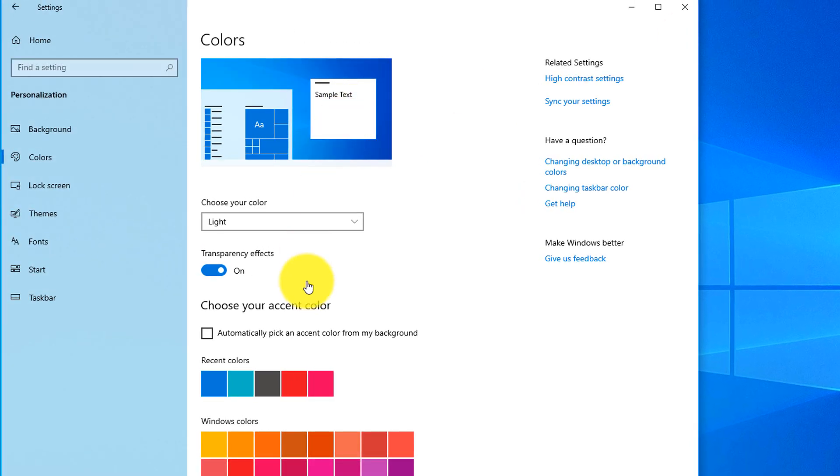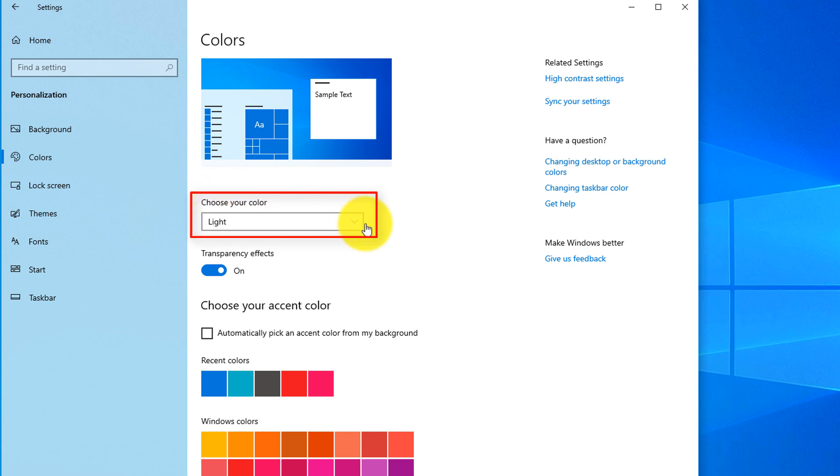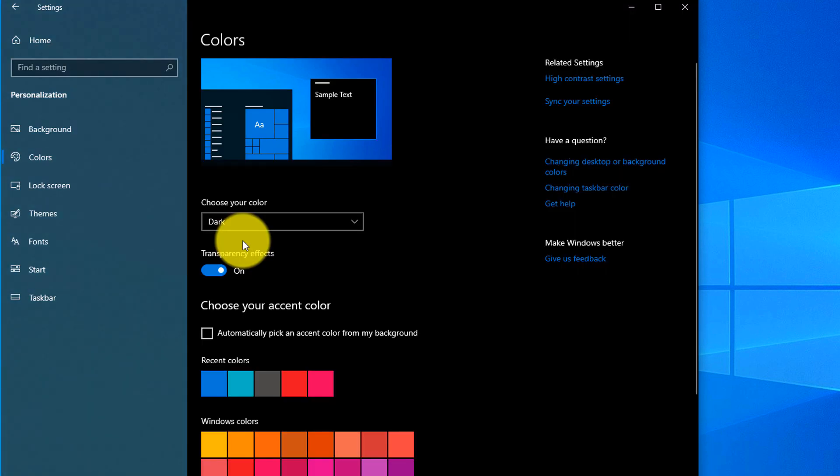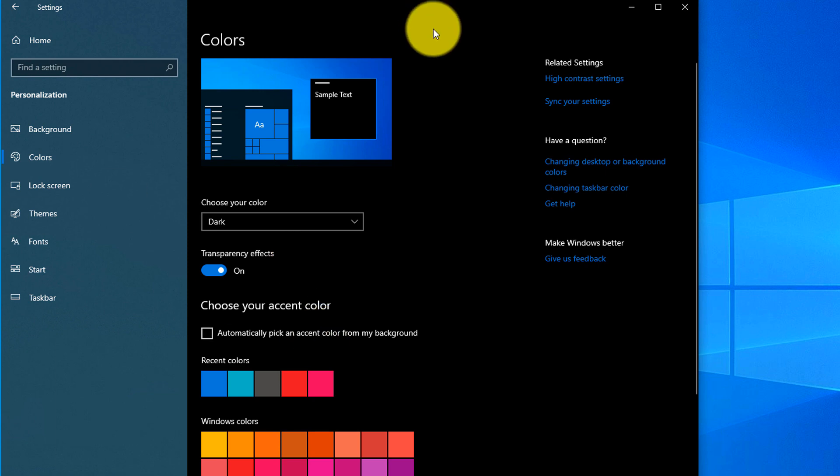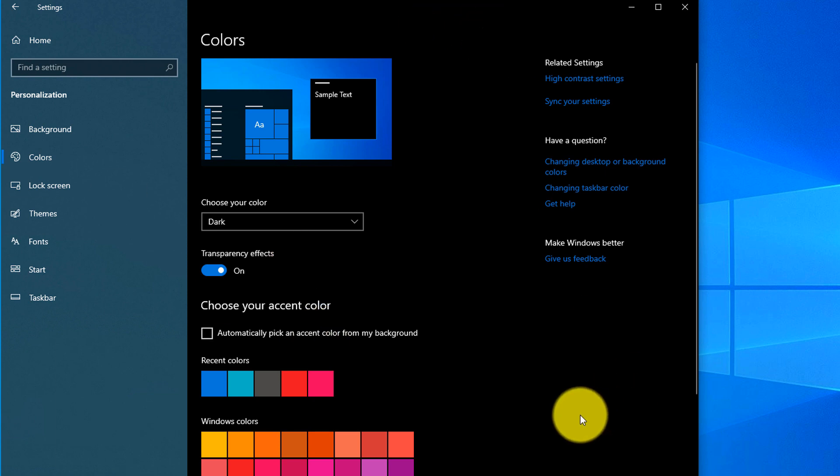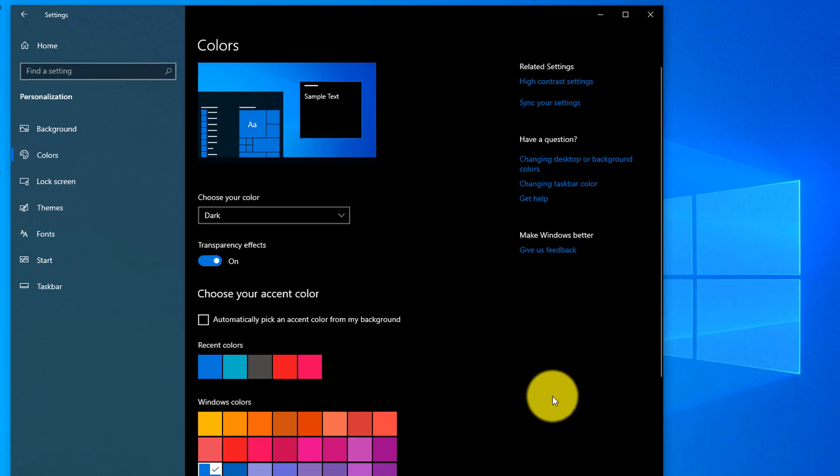Here you can see that by default Windows offers light colors. You need to select dark colors and you see how the background for the apps has changed. Now it's much easier on your eyes and you can work longer.